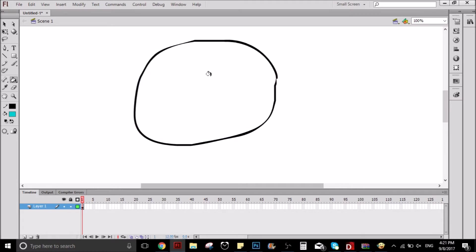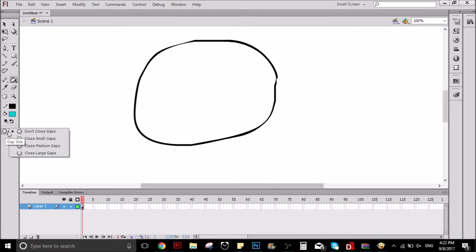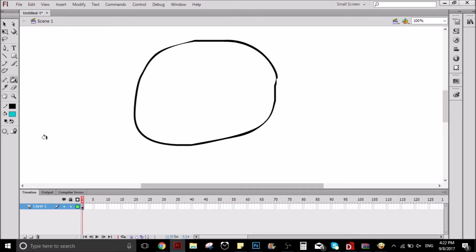I'm going to teach you how to fix that. It's really simple. What you have to do is go here to this little circle, click it, and select close small gaps.